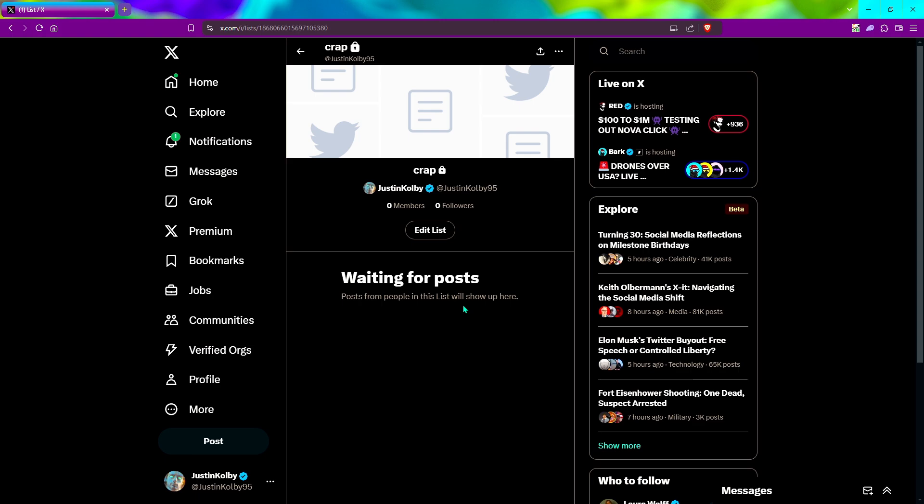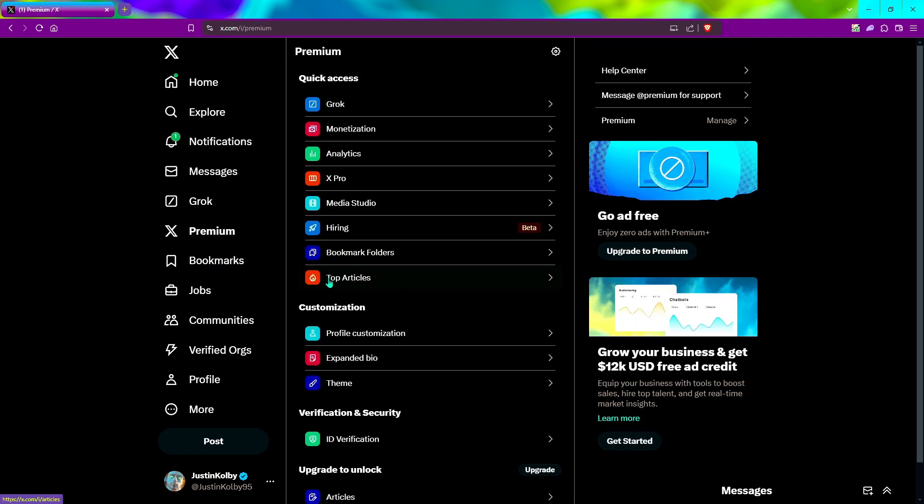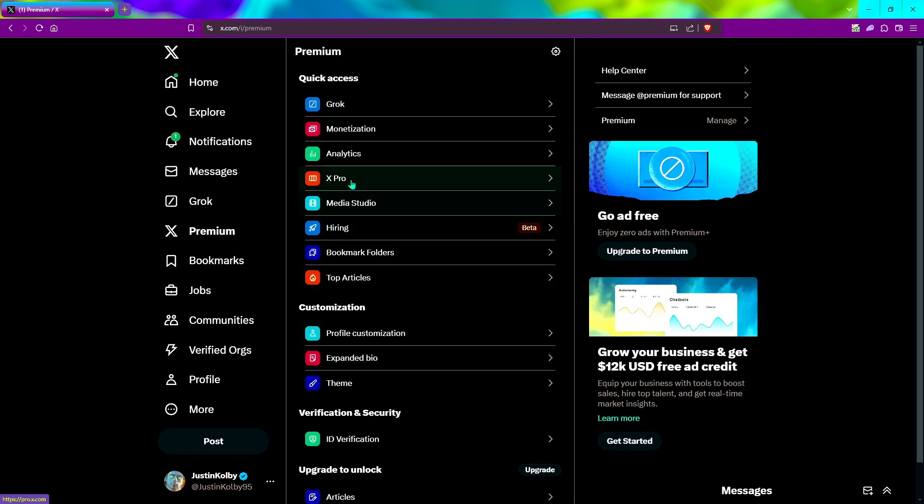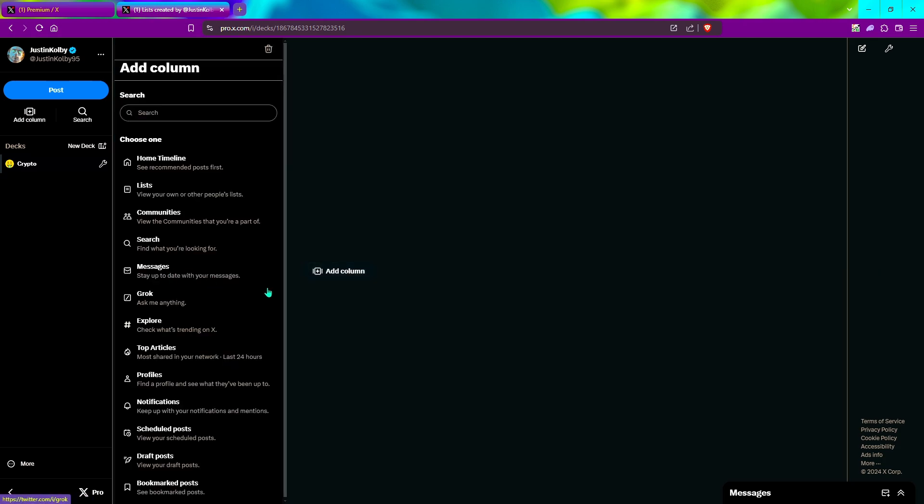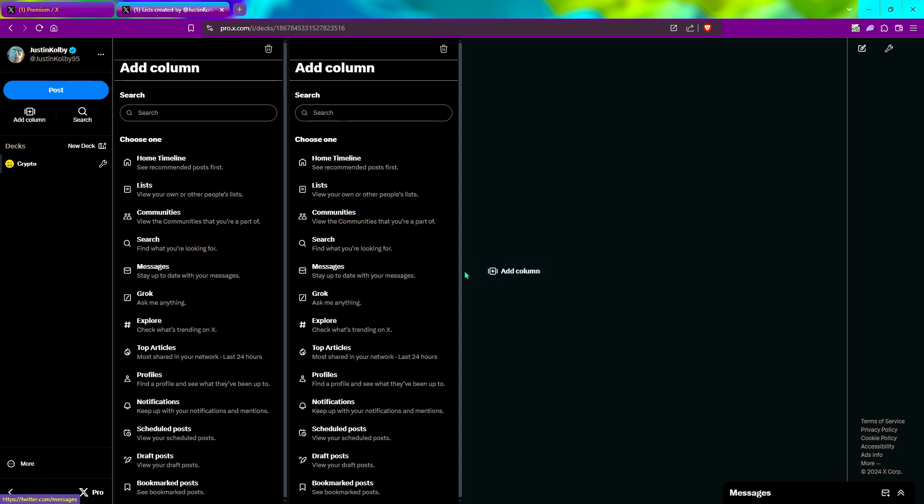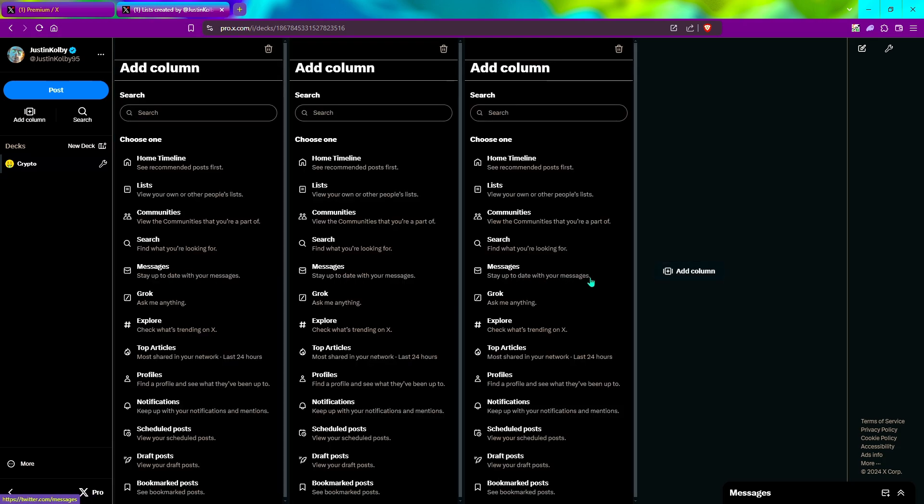After you've created your lists, now you're going to go over to X premium, go to X pro. This is where we can set up multiple Twitter trackers. You're going to want to click add column, add column, add column. You can click as many add columns as you want, however many lists you have.